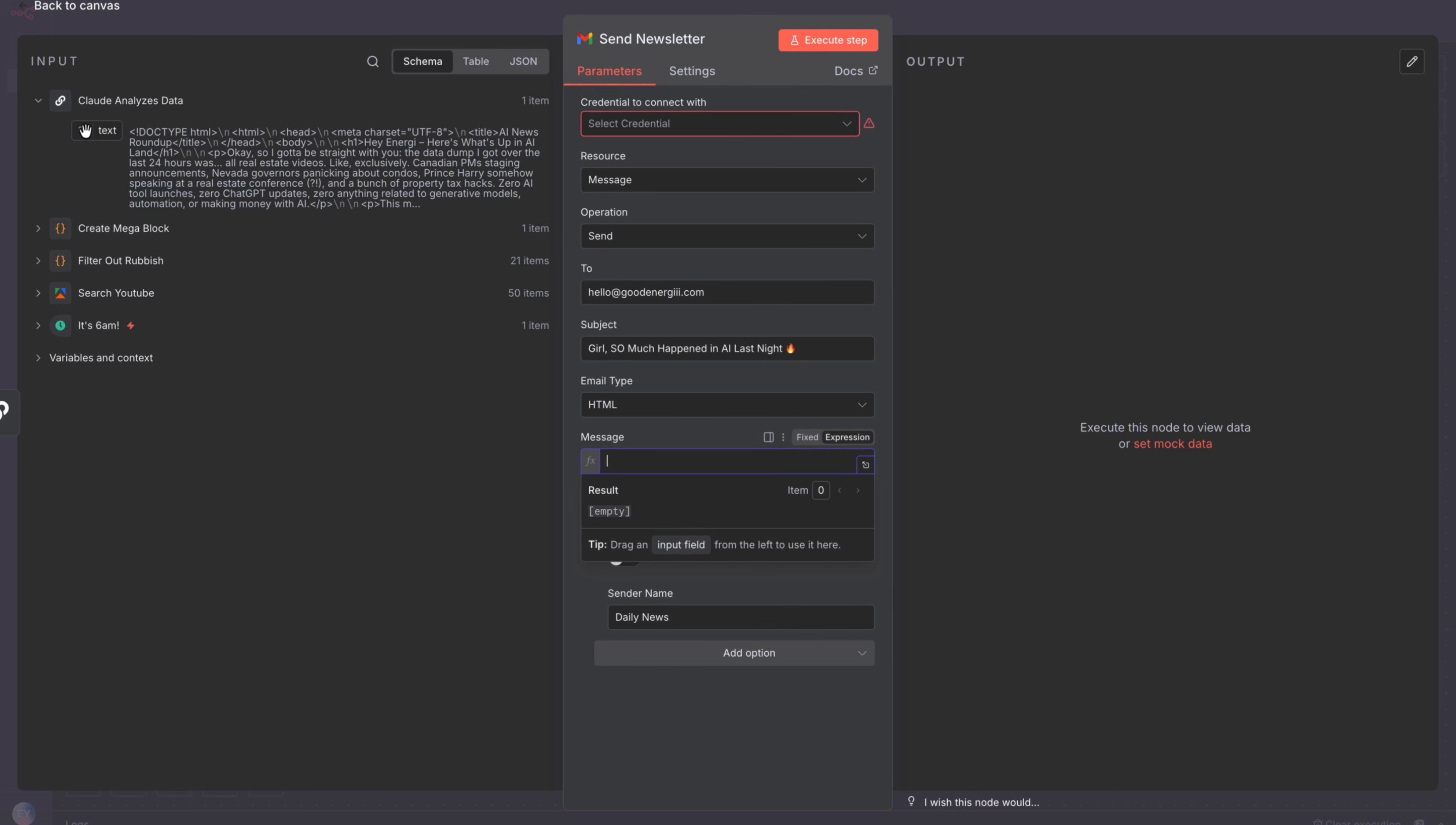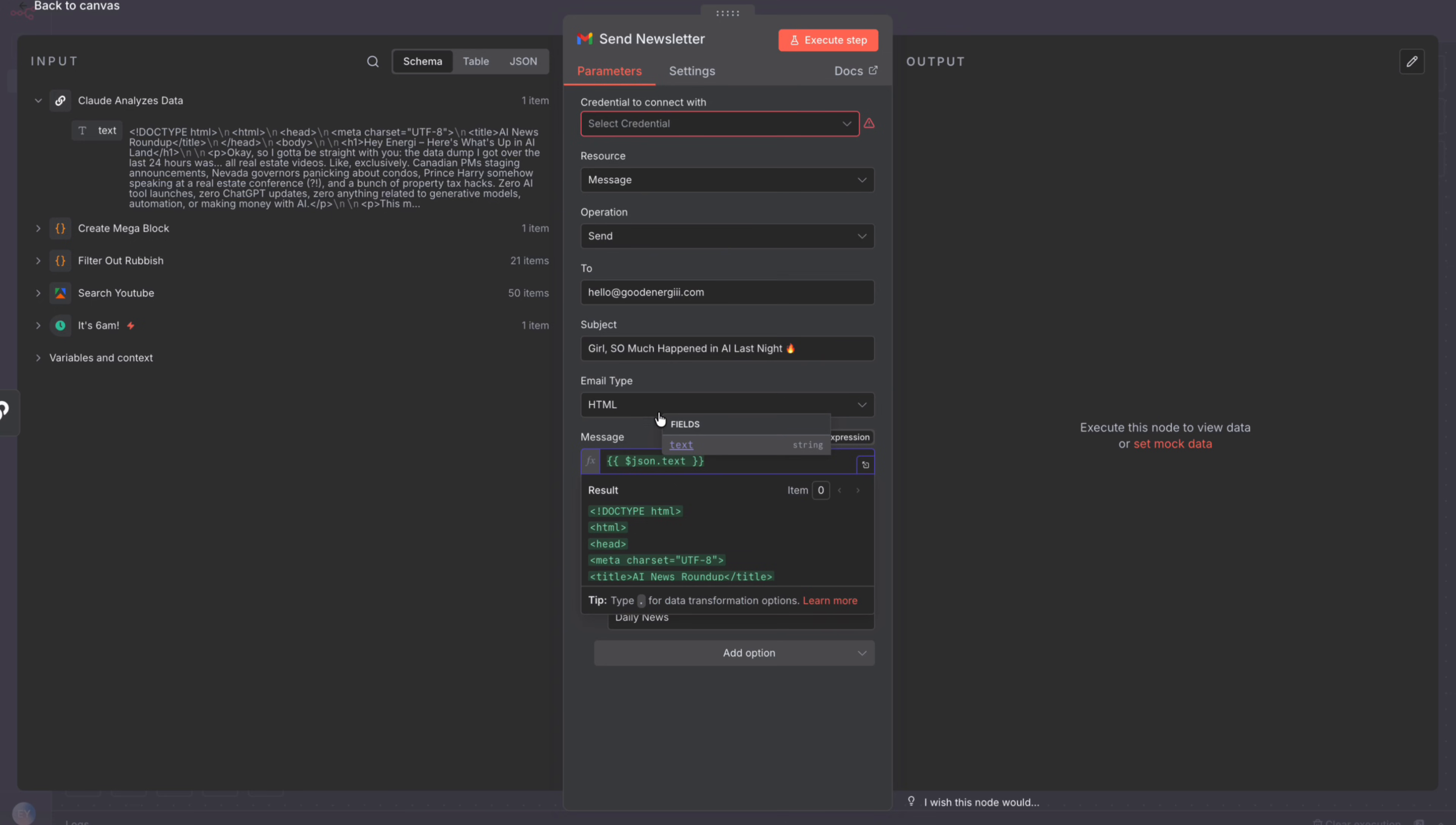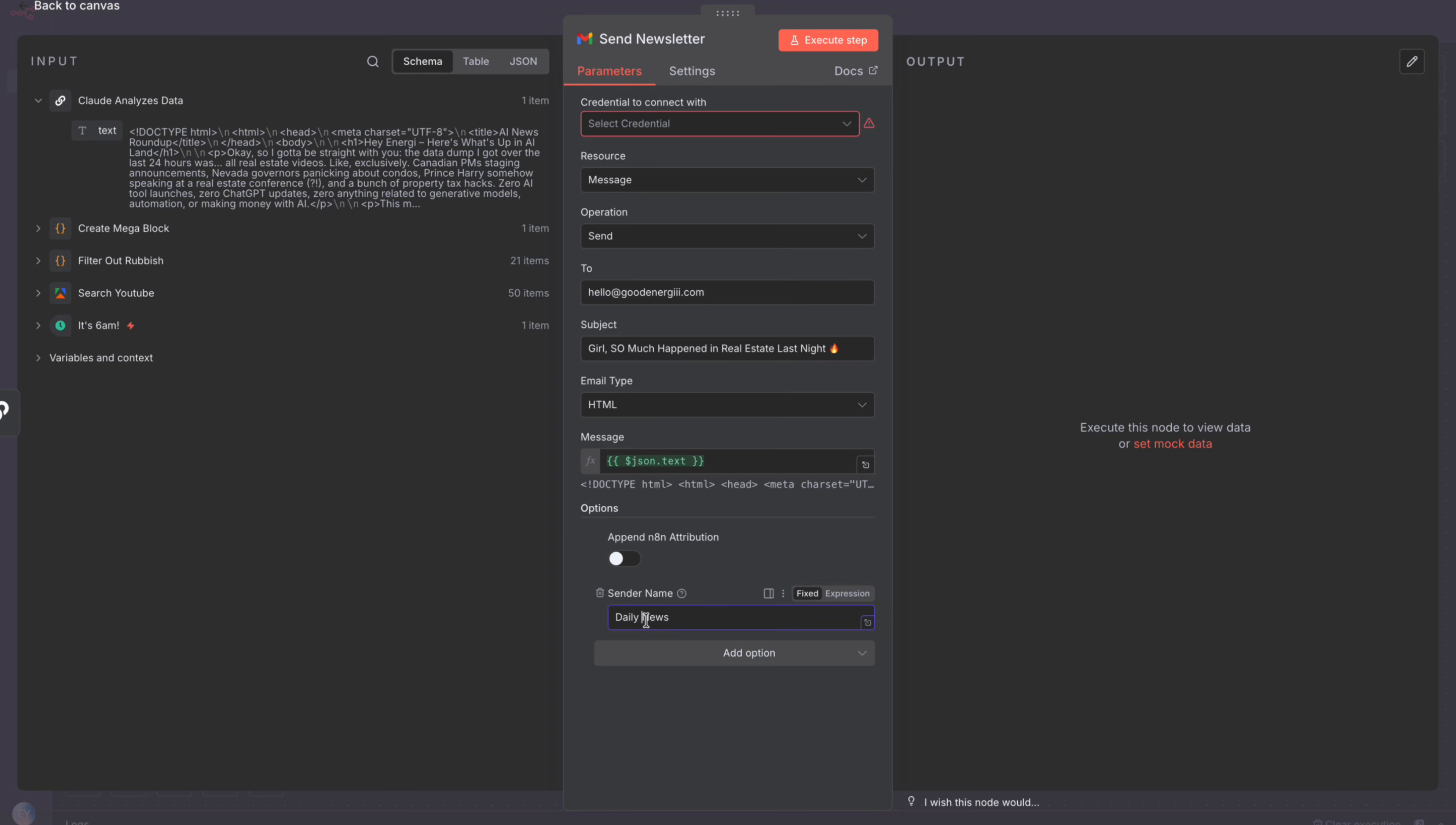From here, you just need to make sure that the message box says json.txt. If it doesn't say that, then just drag this text box from here into where it says message. Make sure it's green, and then you can change things like the subject line or the sender name or where you're sending the email to. After you customize those fields, you're actually done.